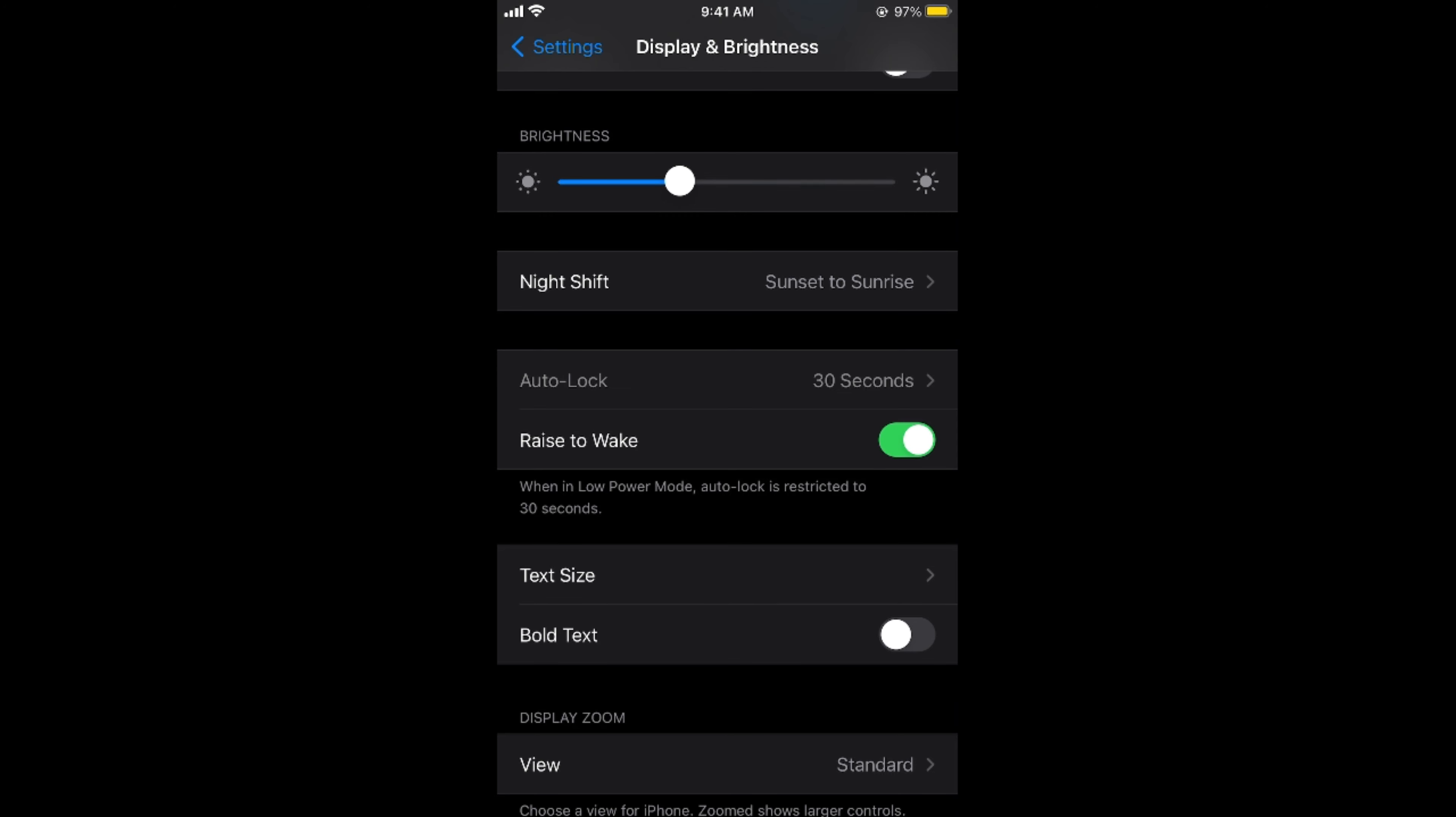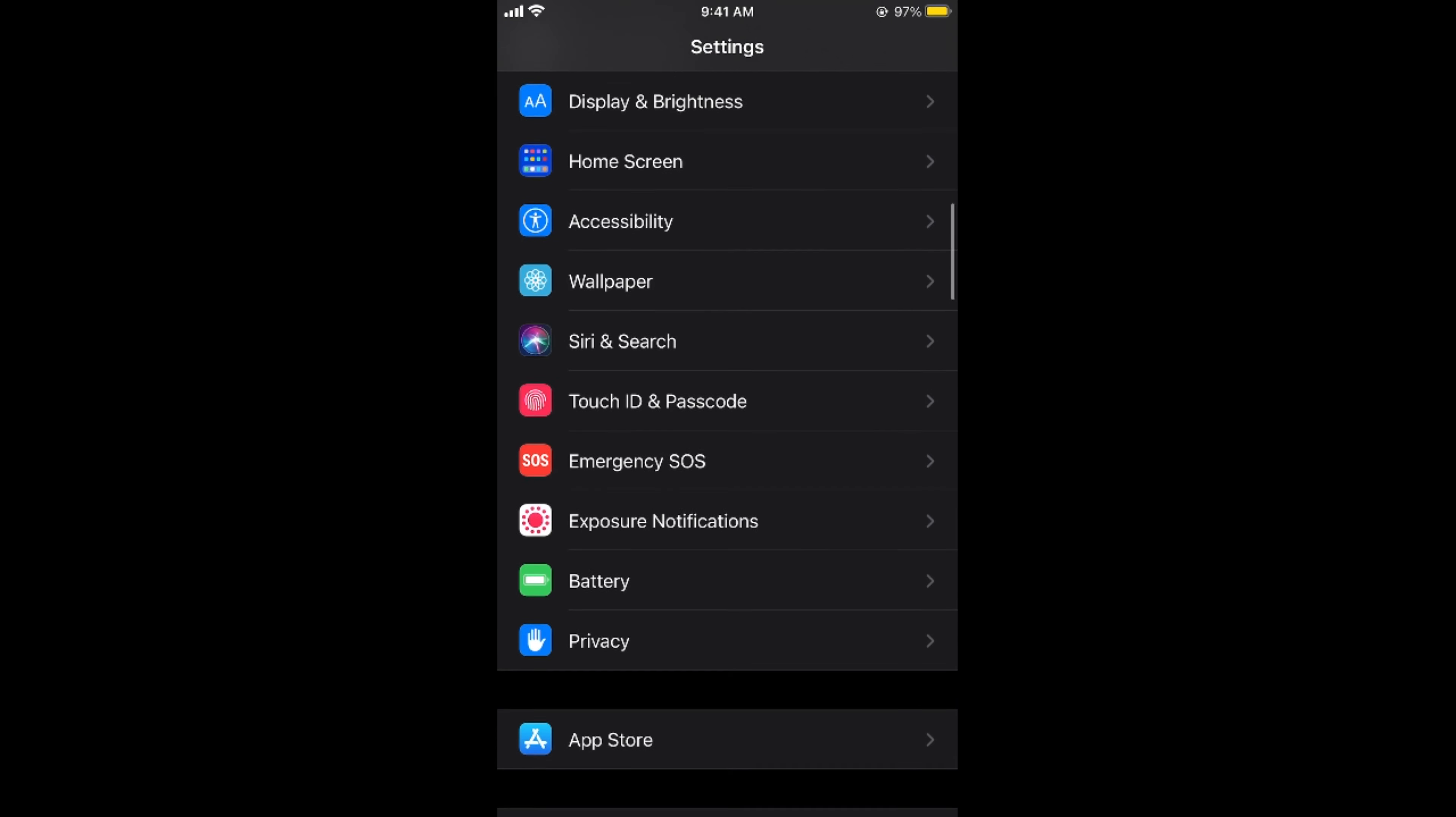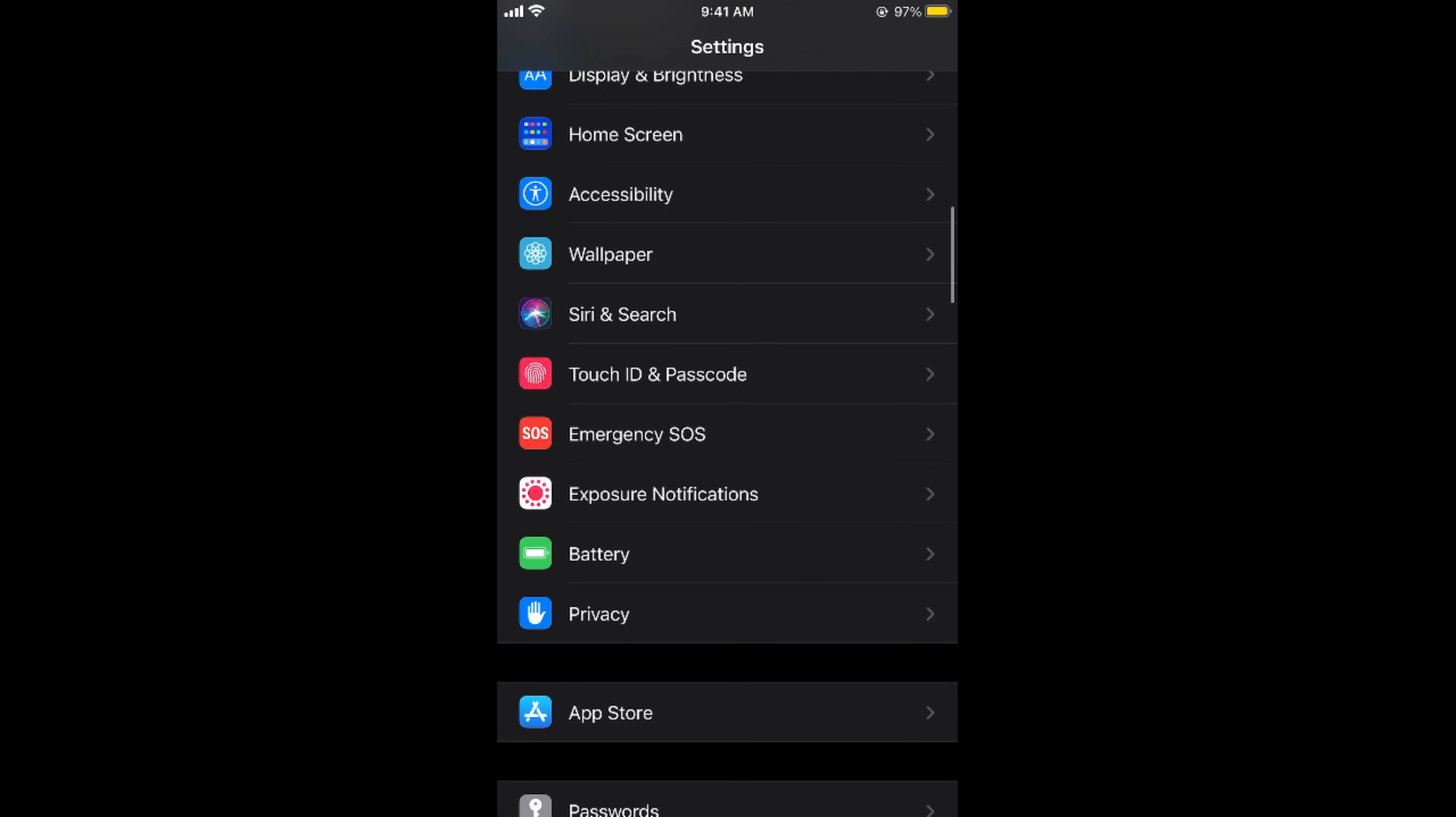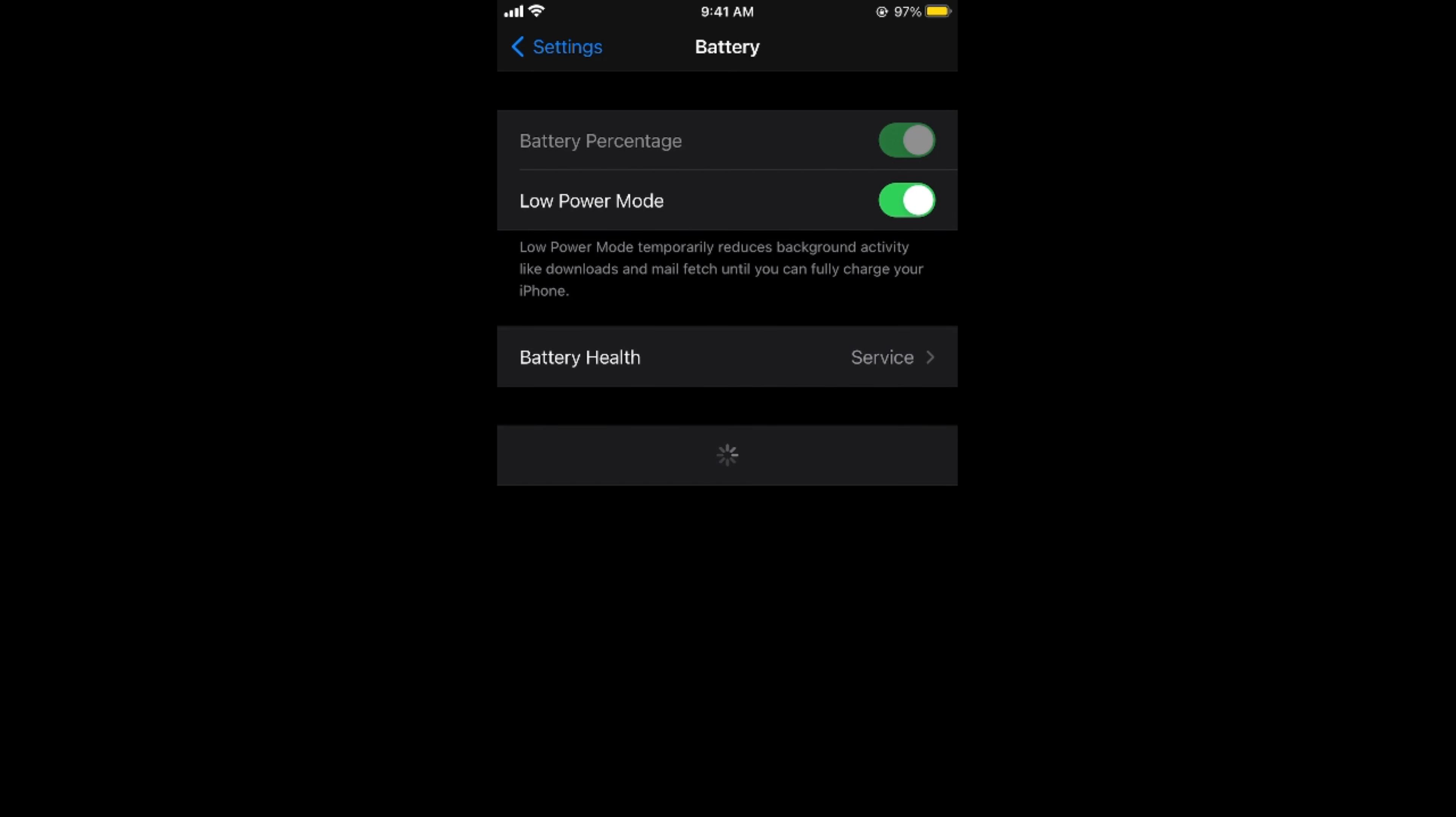To solve that issue go back to settings and scroll down a bit, go to battery. Here you can see battery and if the low power mode is turned on simply go and turn this off.